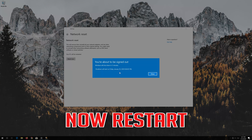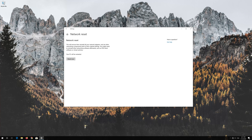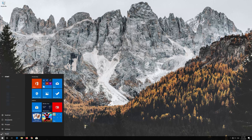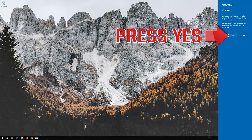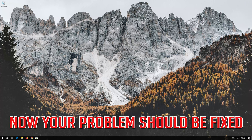Now Restart. Press Yes. Now your problem should be fixed.